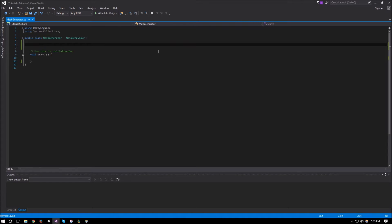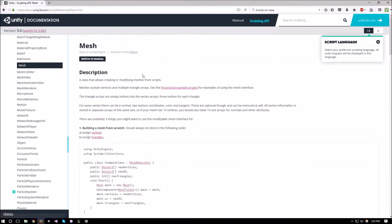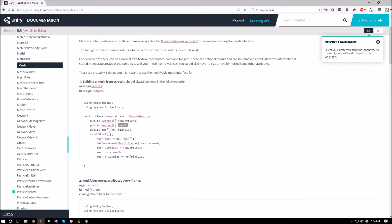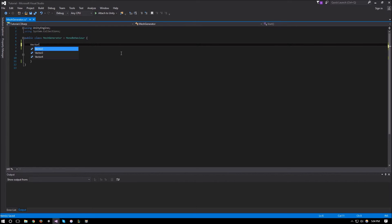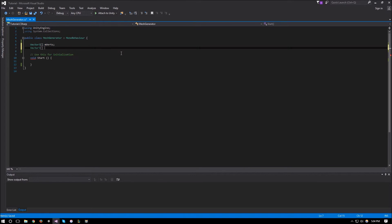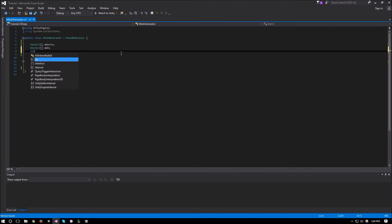A mesh consists of vertices, UVs, and triangles. If you open the Unity scripting manual you can see that to create a mesh you need all the new vertices, all the new UVs, and all the triangles. So we're going to create a Vector3 array for the verts, and since UVs only hold two values — a UV is a 2D image — we need a Vector2 array for UVs, and finally an int array for the triangles. A triangle pretty much describes which verts to connect to form each triangle in the mesh.